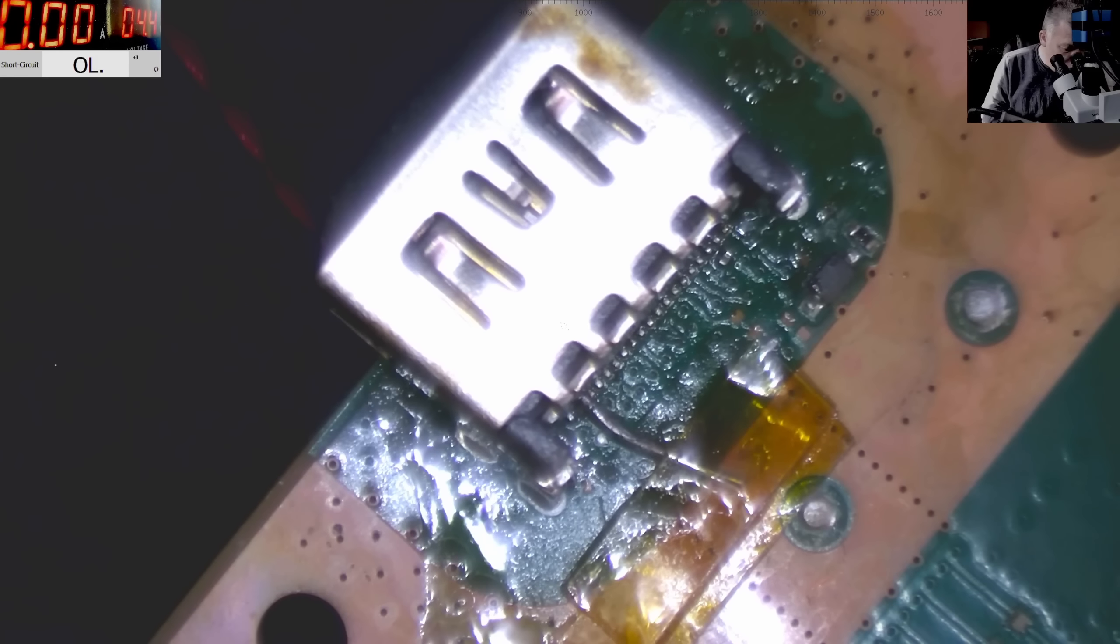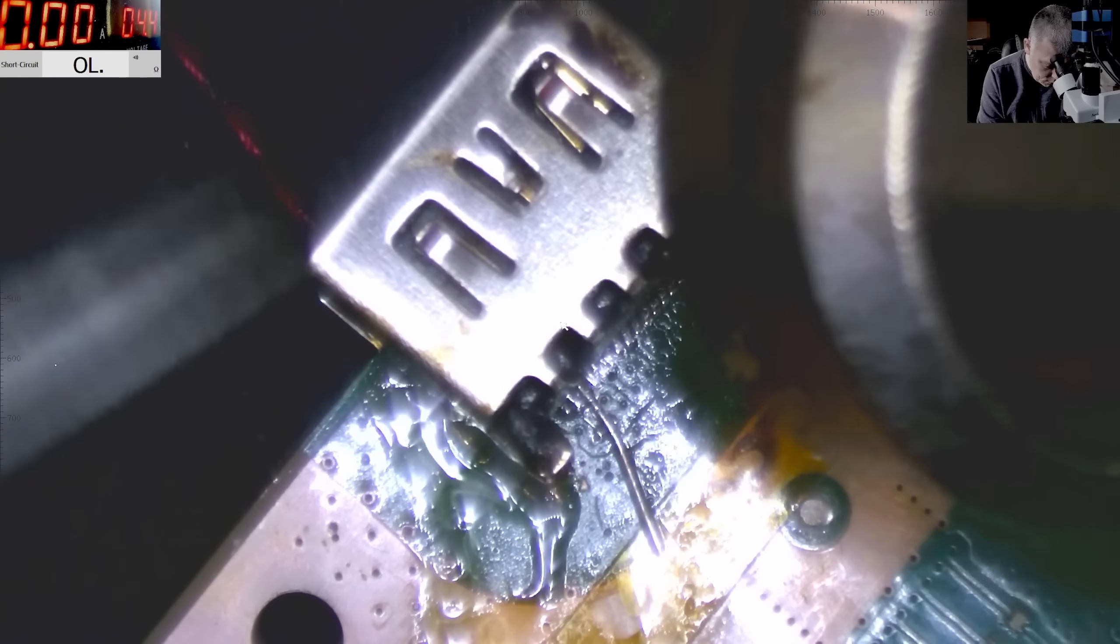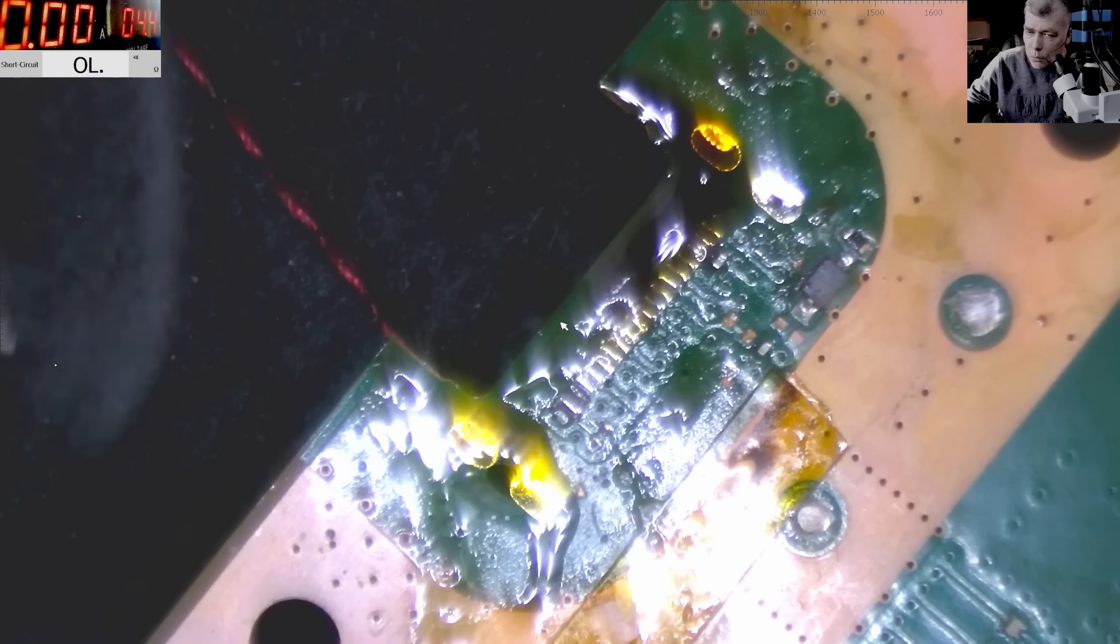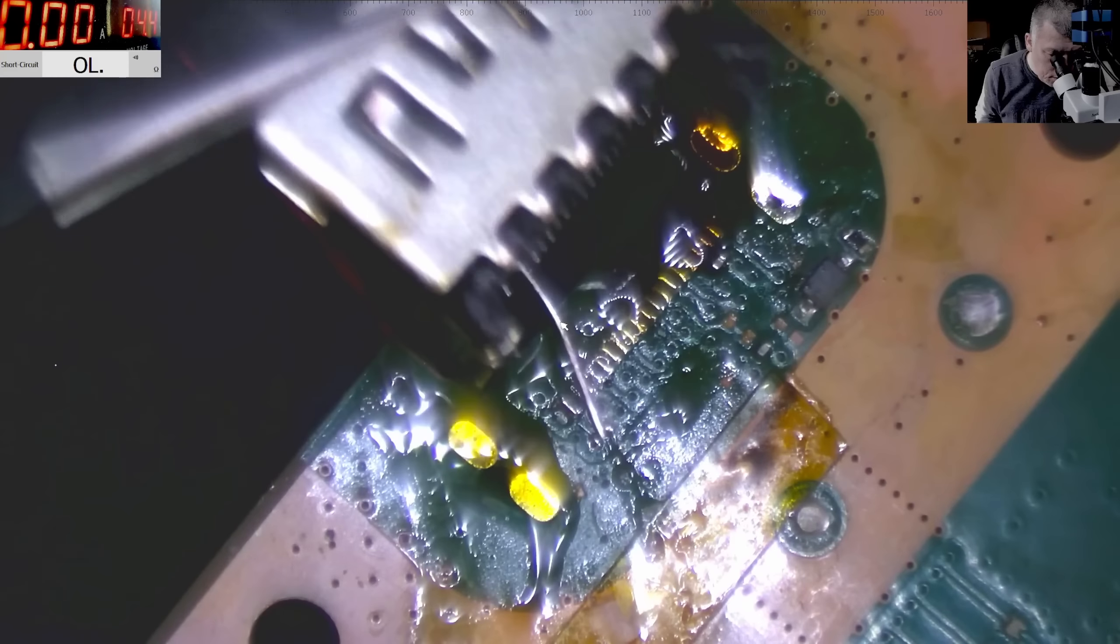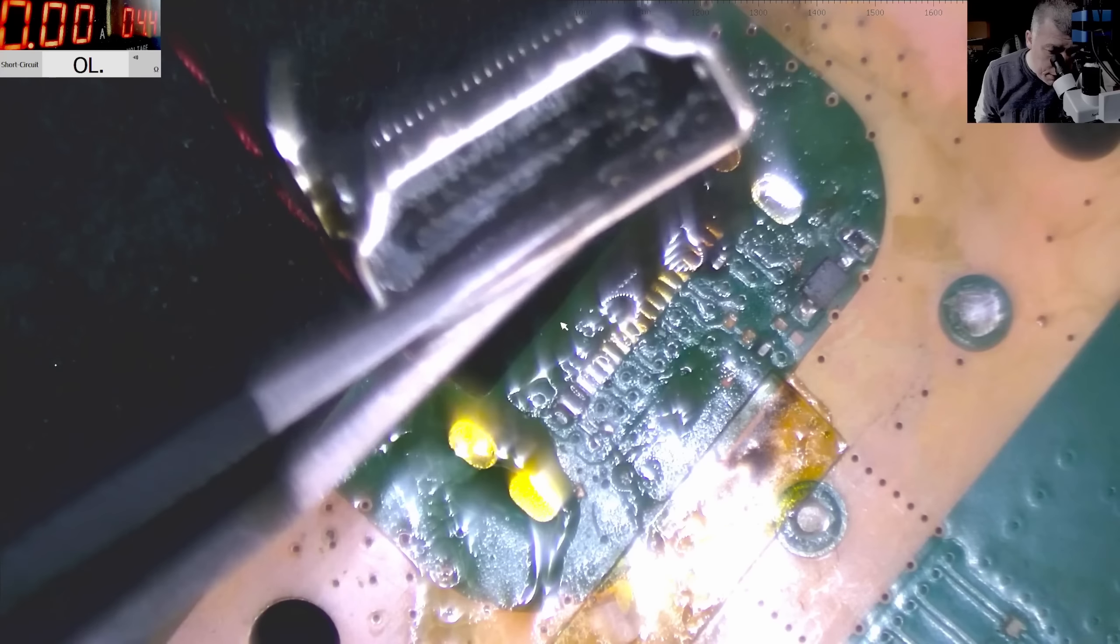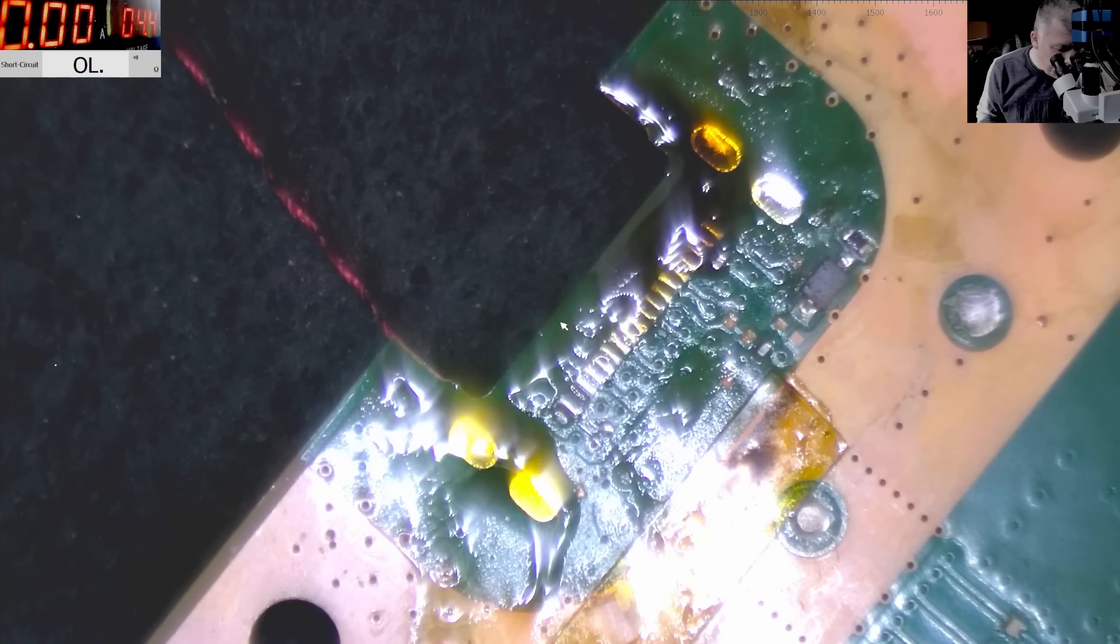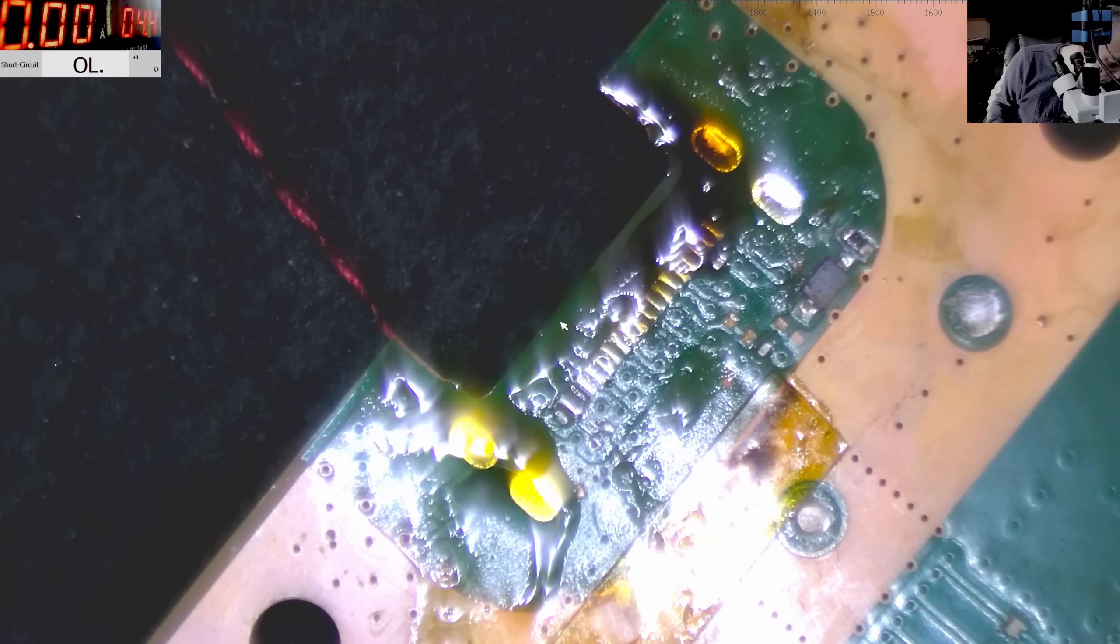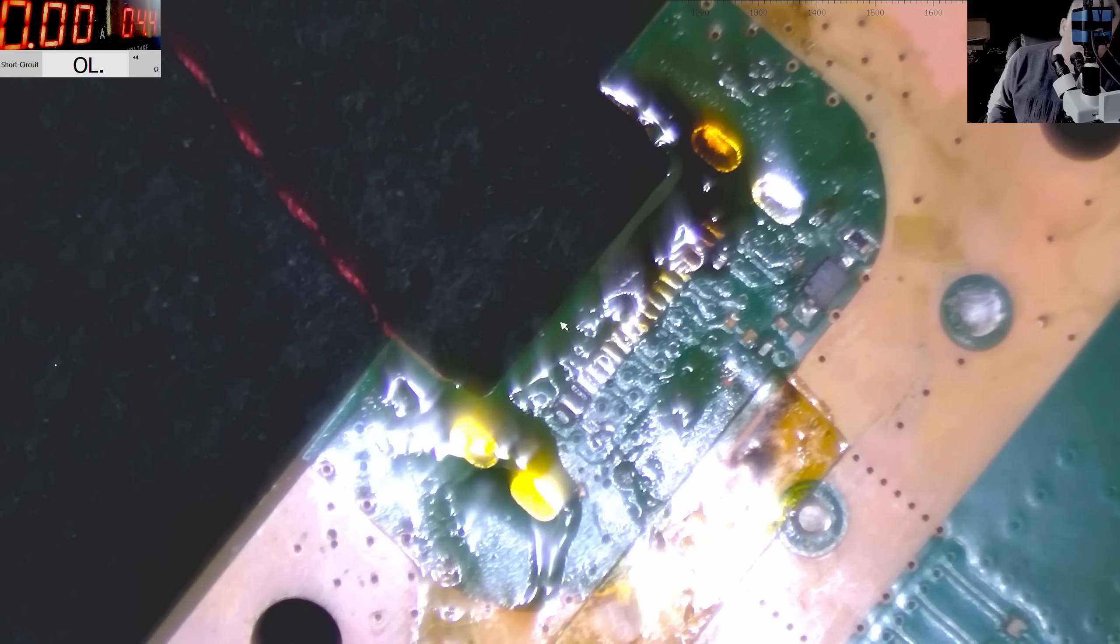Okay, so I will come with 480 degrees which is max temperature, a lot of air, and let's remove the port. Okay, so the port is removed. The HDMI also looks broken. Now let's clean it and see what we have there.